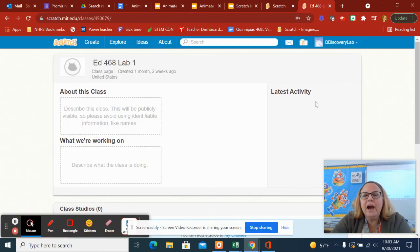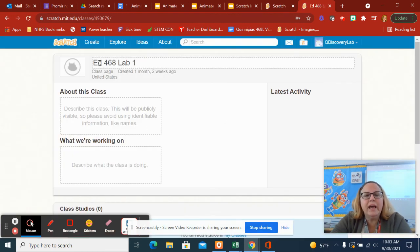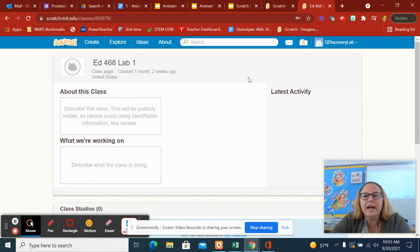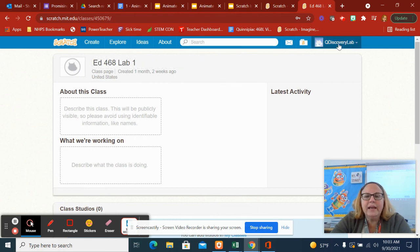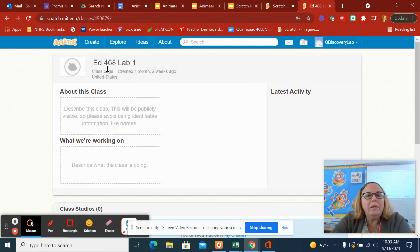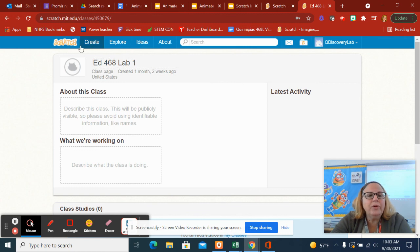This is now your project. You are in Ed468 Lab 1. That's the name of your class. And it looks like I'm already signed in as me. But that'll put you on this main page. Okay, hope that helps you.